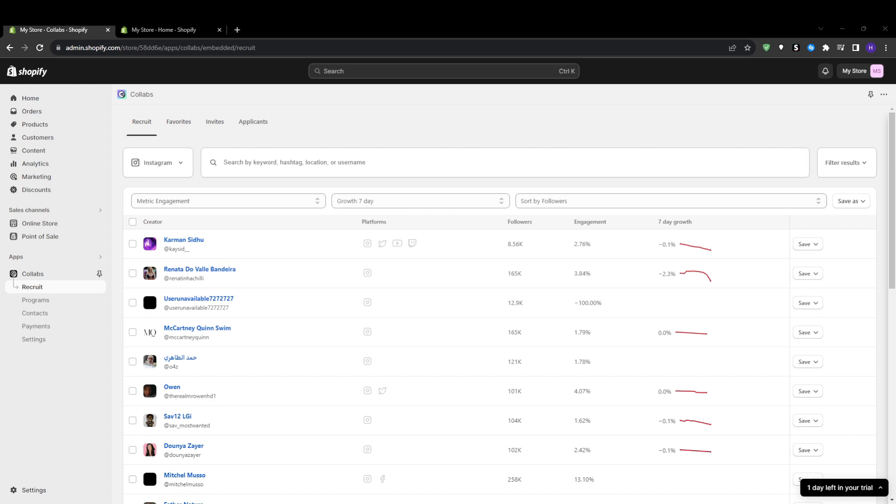In summary, Shopify Collabs provides a great centralized platform to discover relevant influencers, collaborate on promotions, and track attribution. The keys are carefully vetting influencers, structuring win-win incentives, monitoring performance, and building lasting partnerships. If you're looking to explore influencer marketing to accelerate your Shopify revenue, I highly recommend giving Collabs a try. The app makes the entire process so much easier.